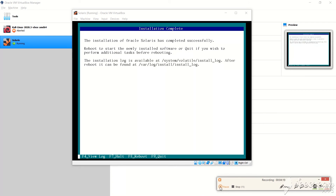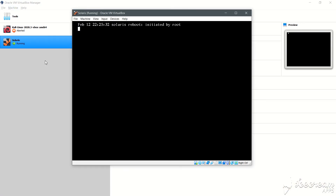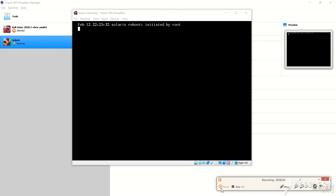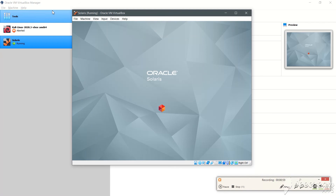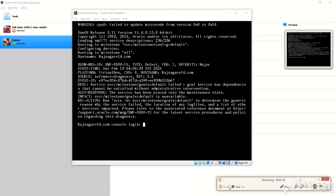The installation is complete. We now need to reboot the computer — we'll press F8 to reboot. The reboot has started. Okay, we are in. Let me put in my username which is 'Raj'.